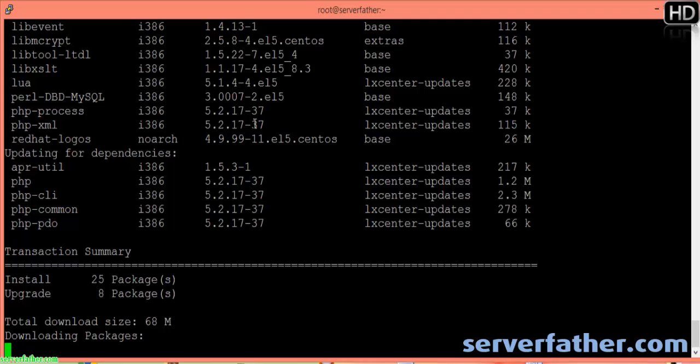Now total 25 packages are being upgraded, 8 packages total. Downloaded size is 68 MB. It's different for other VPS servers and dedicated servers — it's not the same for every server. The package download has started.